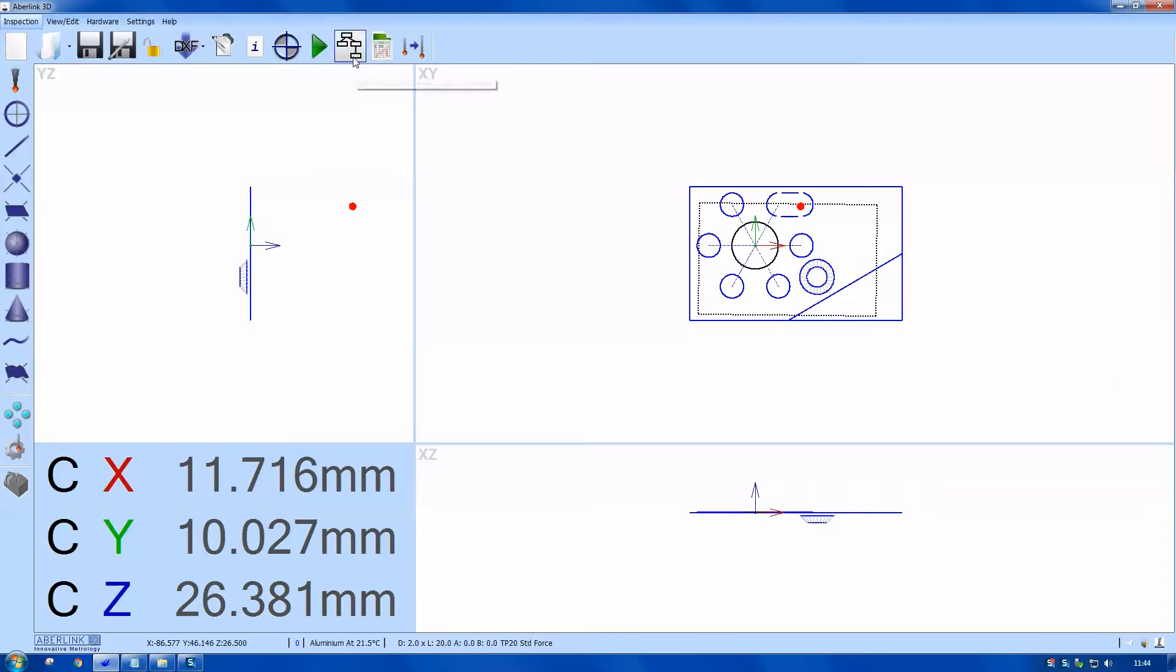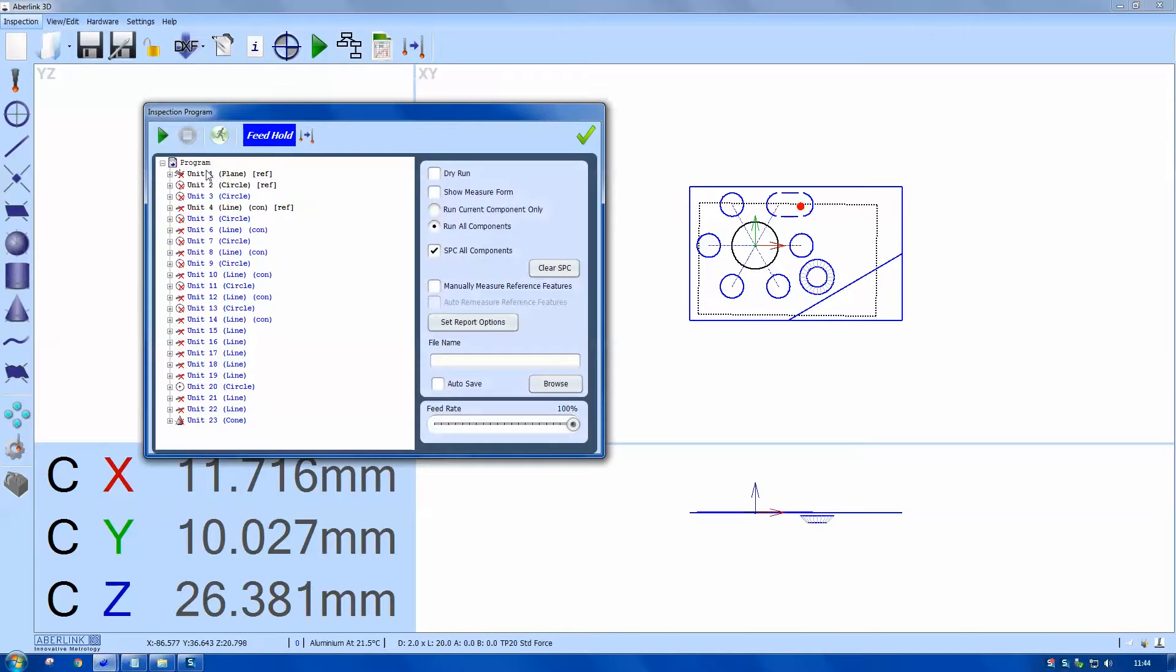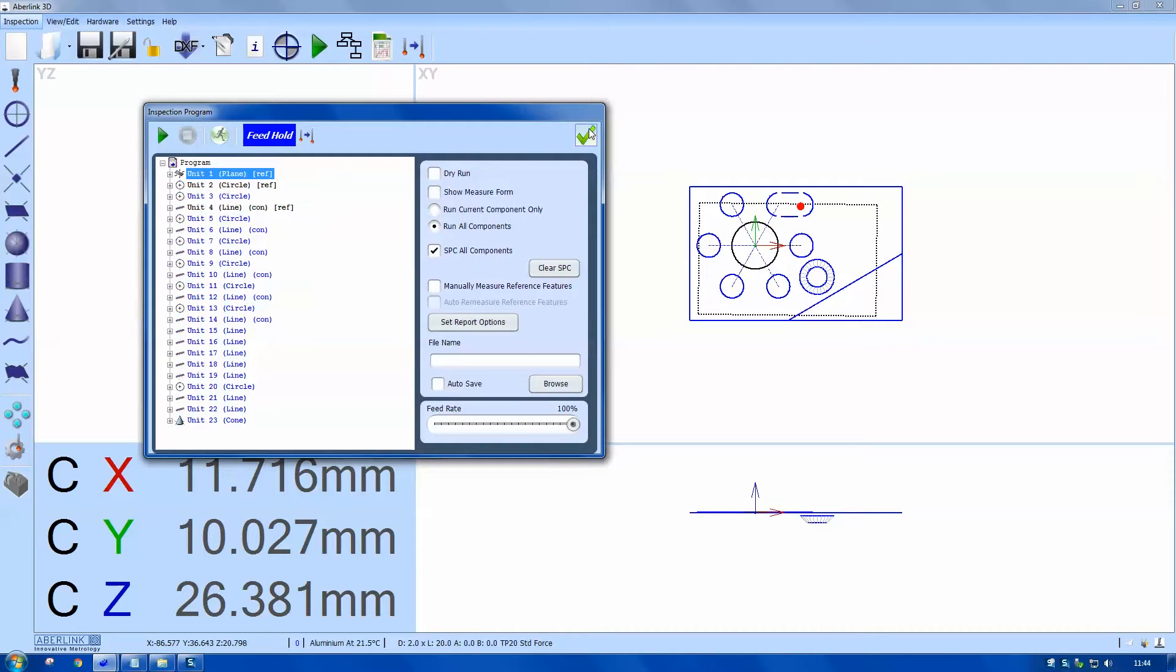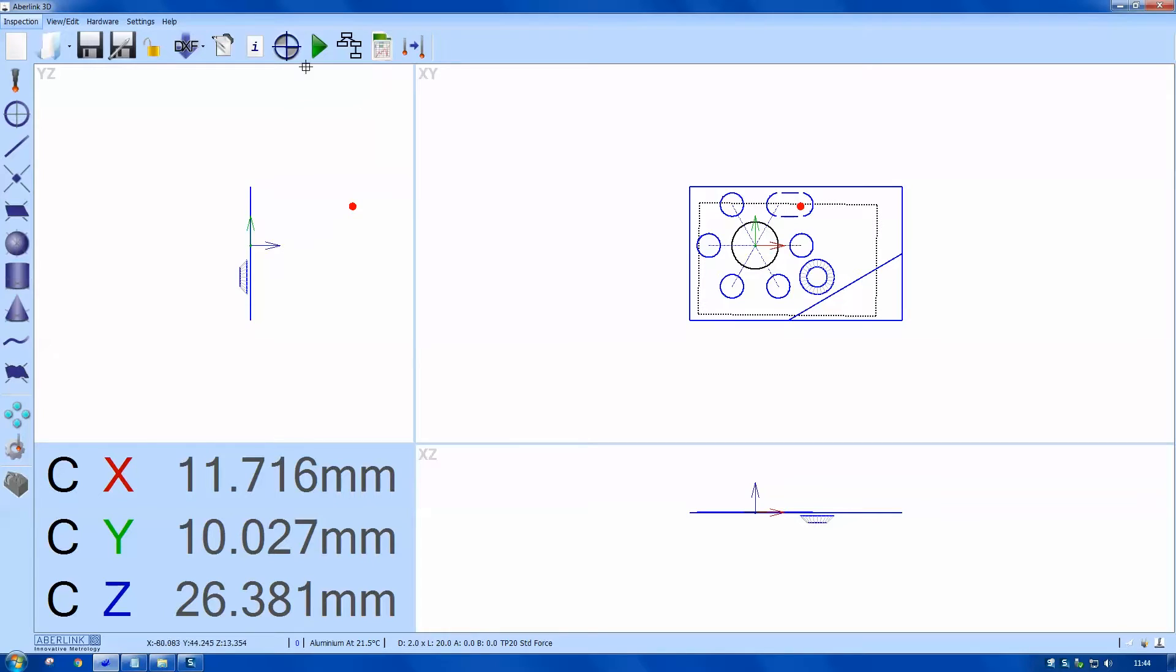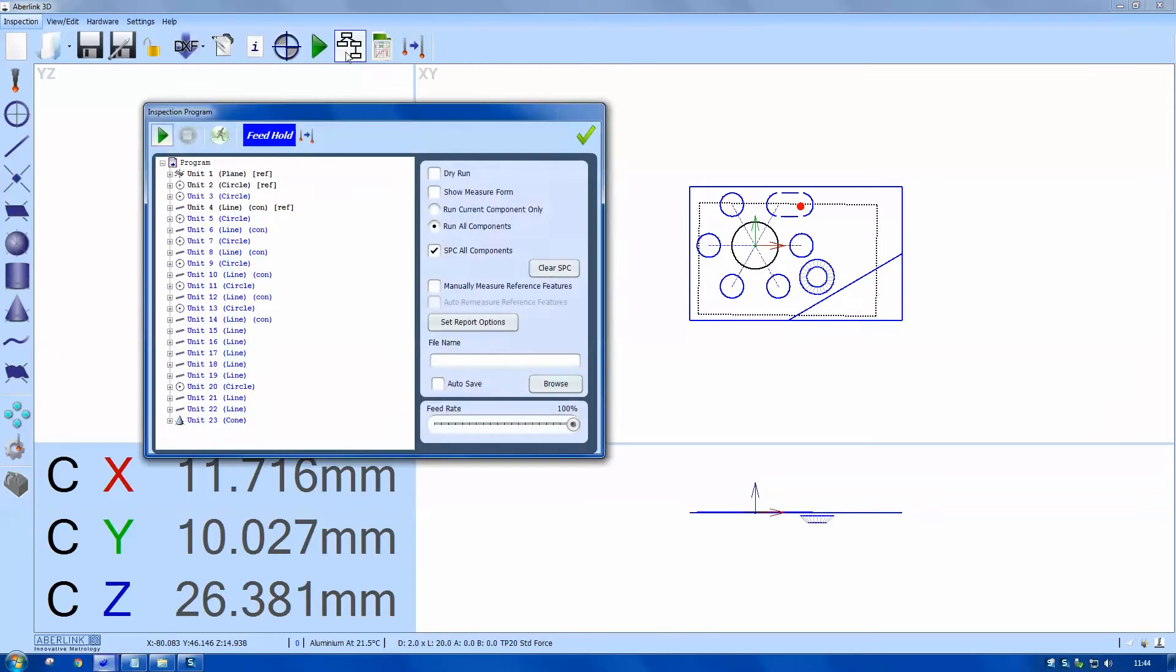I want to run the whole program again, so I'll right click run from here this time. It's going to be somewhere else, so I need to tell the software where the part is. We use a manually measured reference feature. I've moved the part now on the table. I click this button.